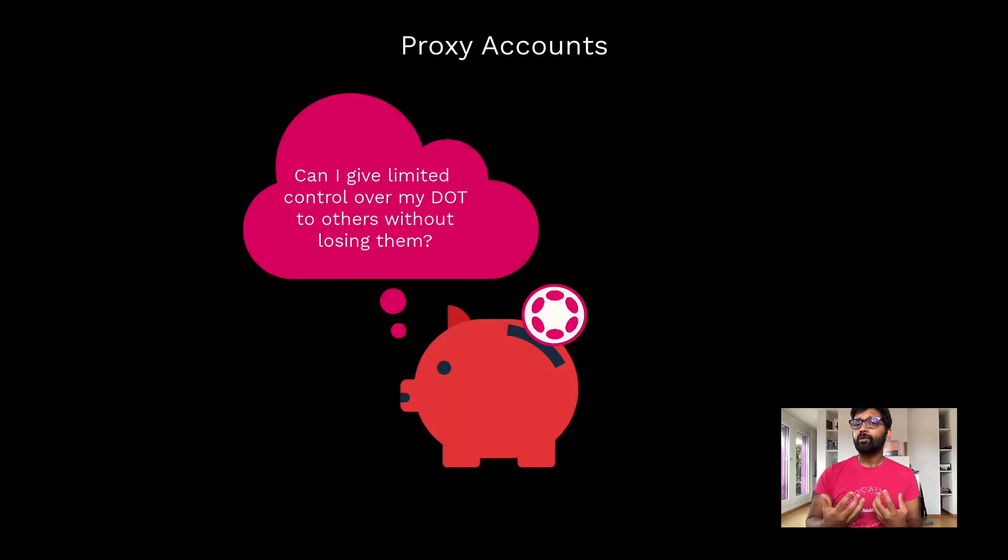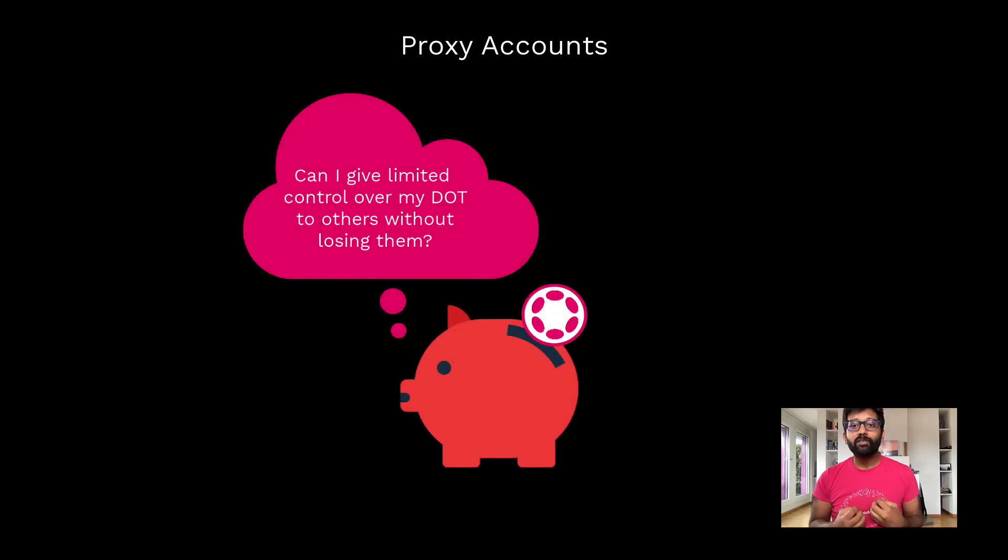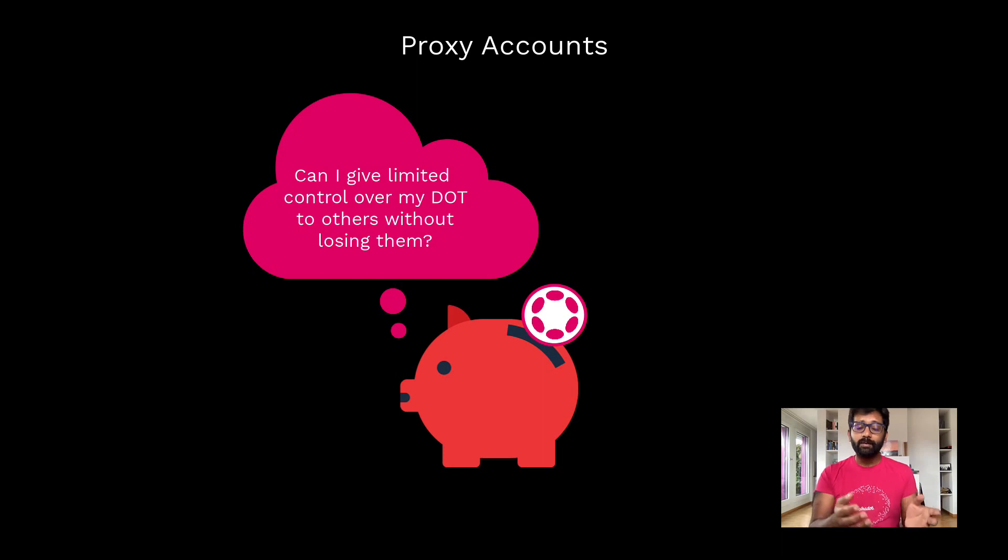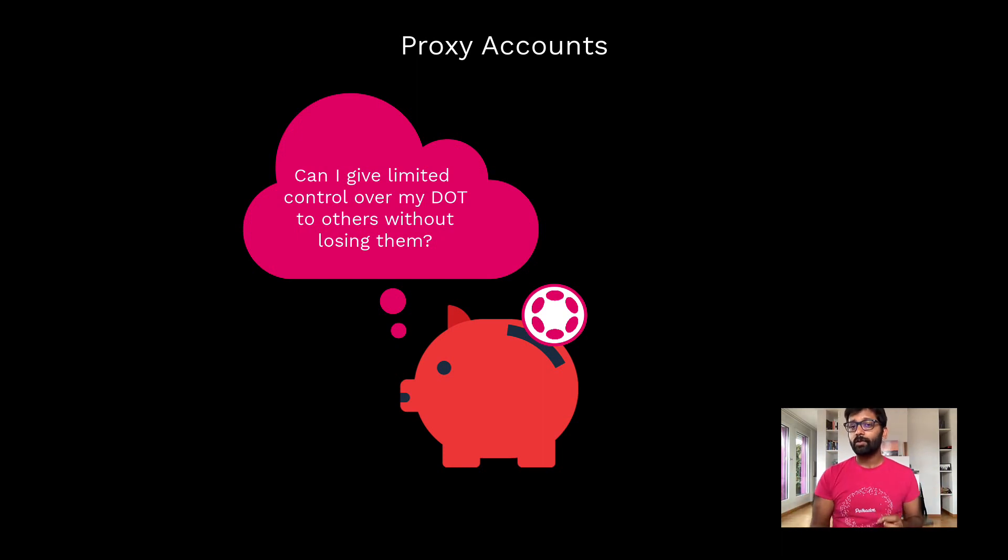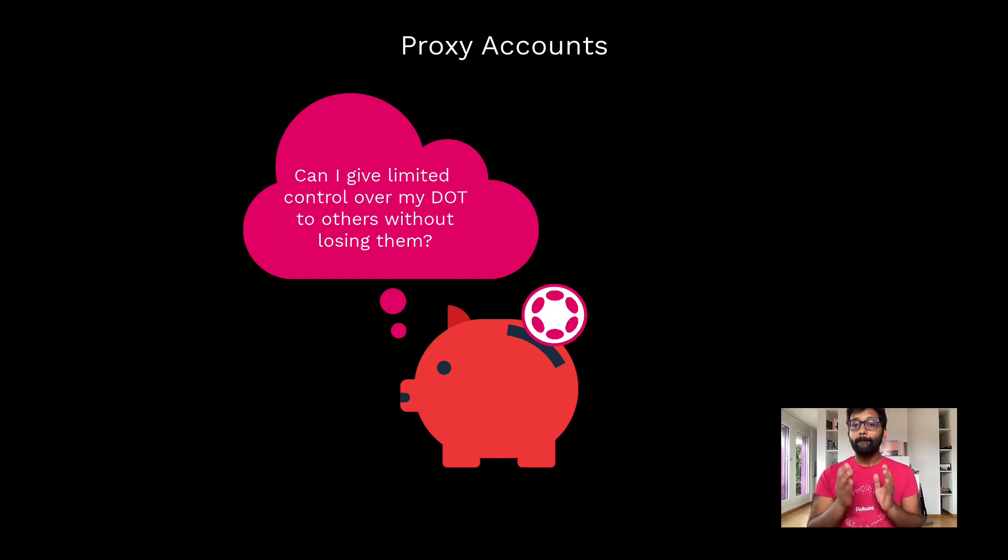If you're an individual or an organization that holds DOT tokens and would like to give some but not all access to your account to other individuals or organizations, proxy accounts are for you.